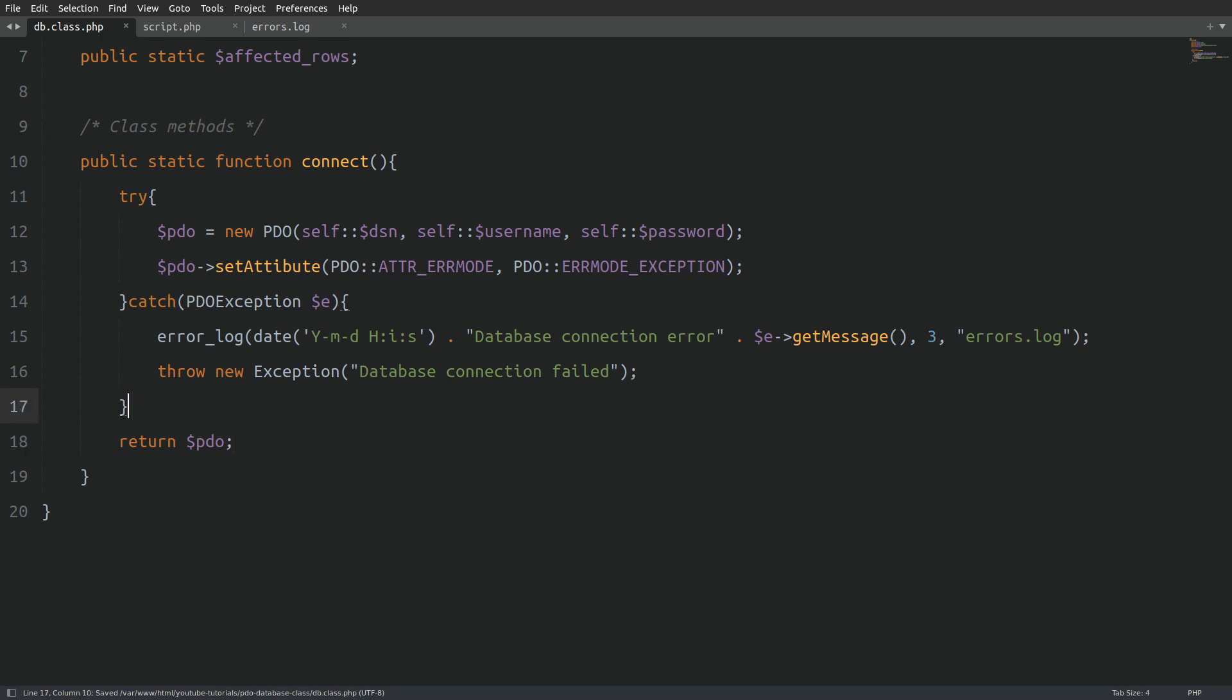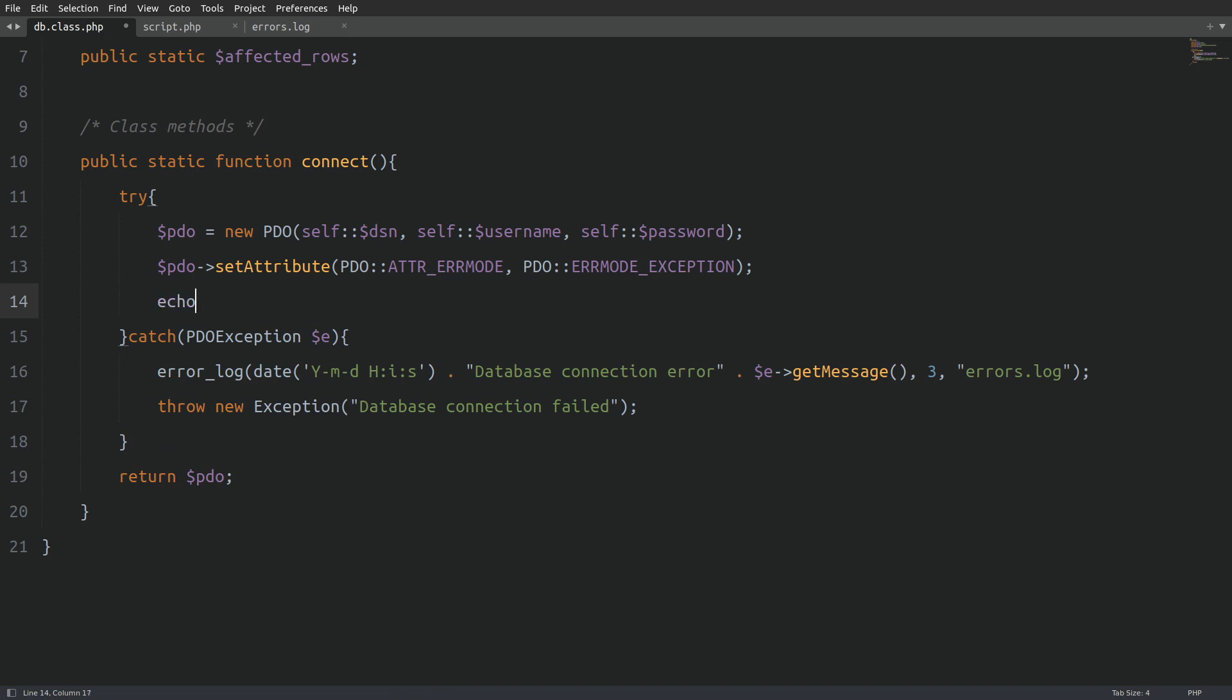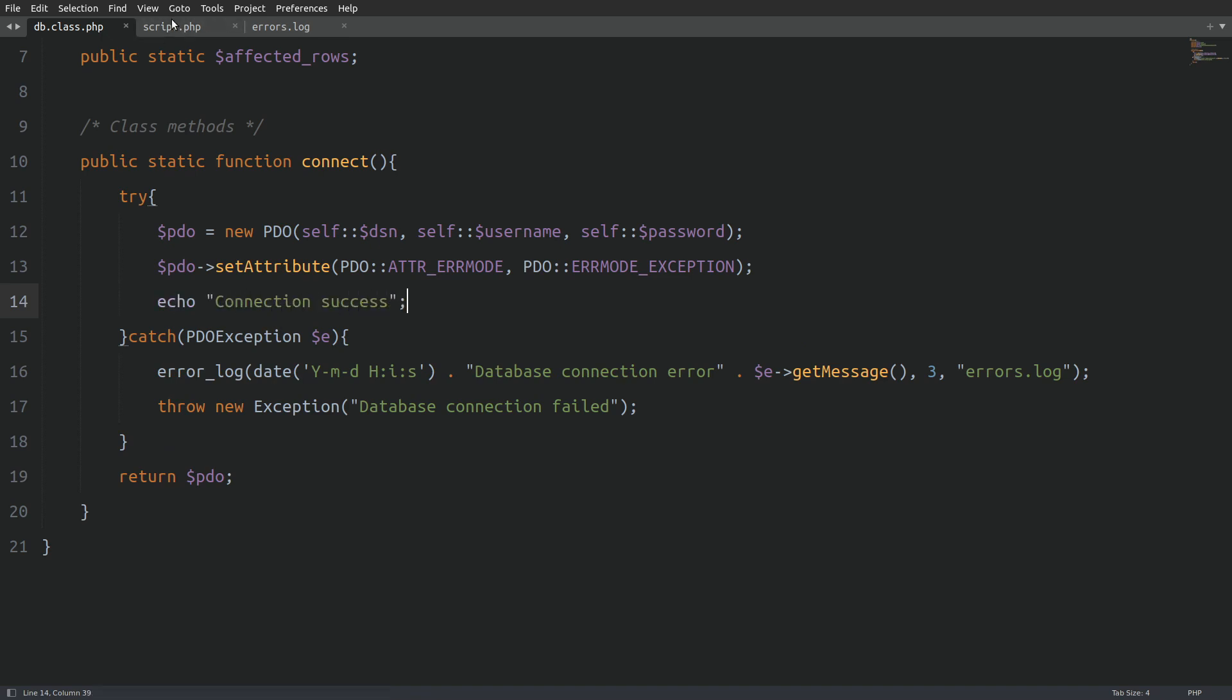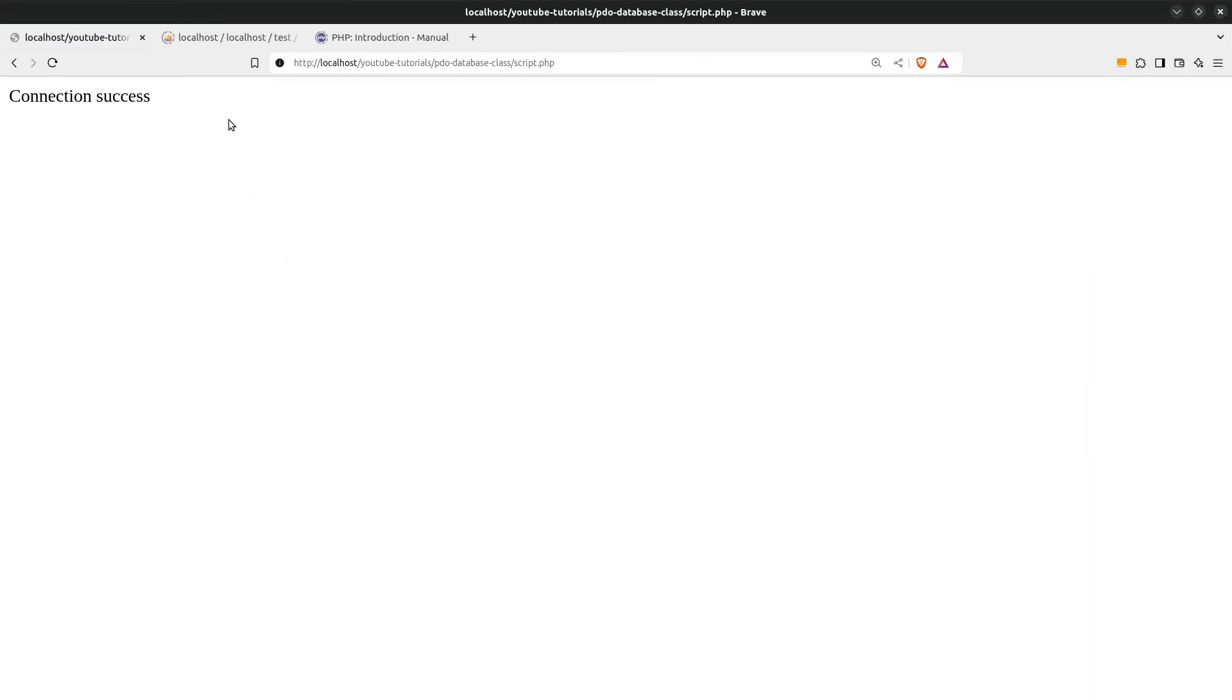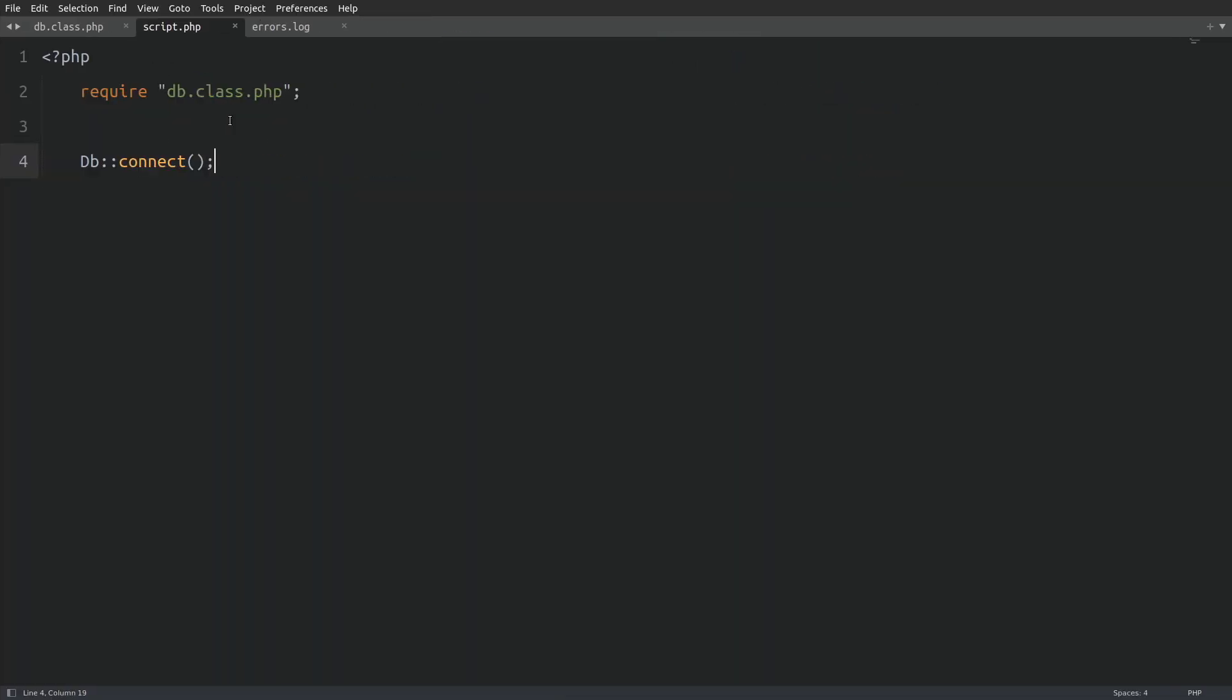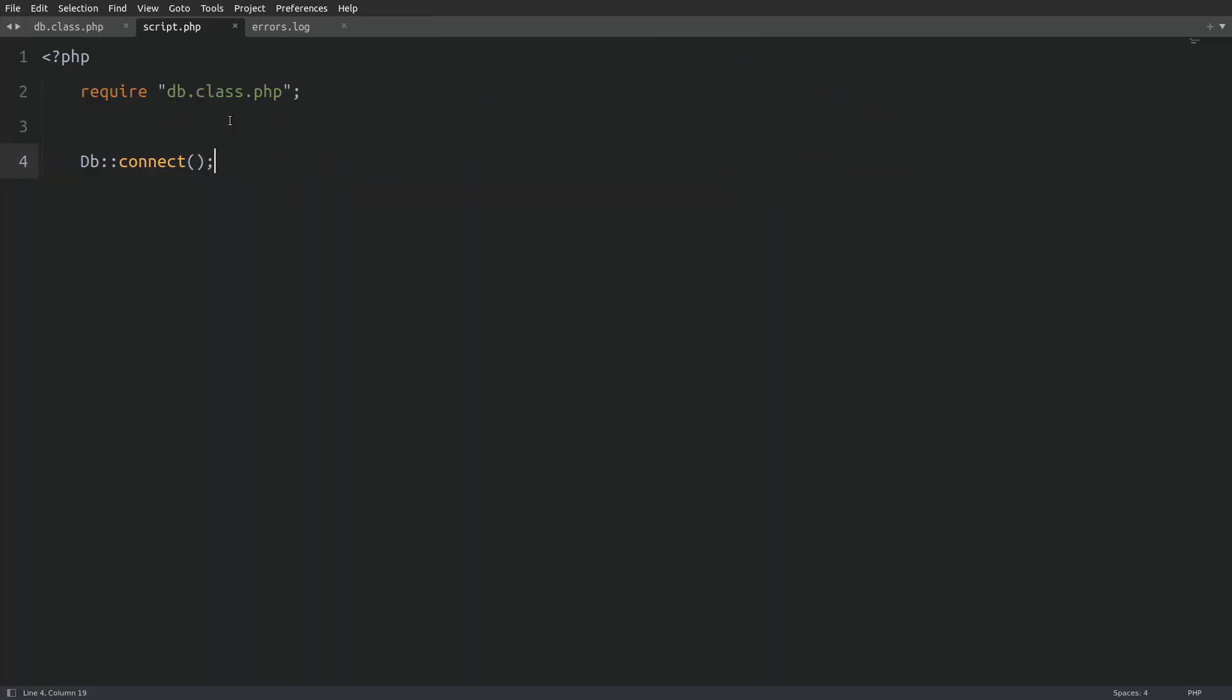Let's fix also the typo that I made on the set attribute method. Now, I'm going to run a test to see if our class is working so far. But let's first echo a success message so we have a validation that the method works. Okay, now we'll go to the script.php file. And I will require the database class. Next, I will use the class name and double colon to access and run the connect method. Now, I will run the script.php file in the browser. And there is the success message. Nice, our connection code is working.